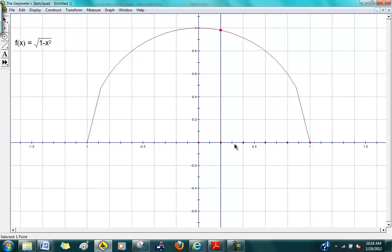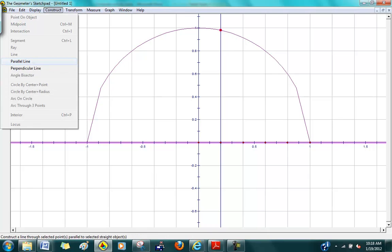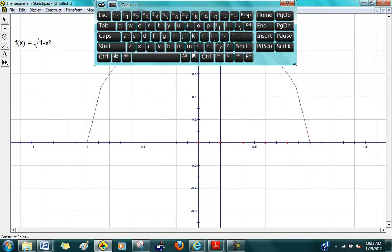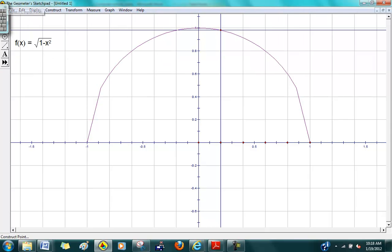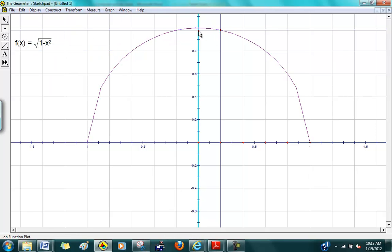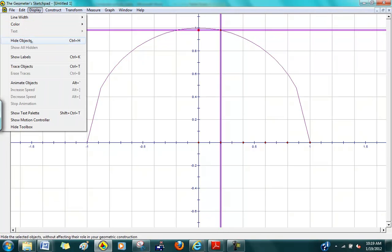Now select that top point and the perpendicular line, then construct a parallel line. That gives you the top edge of the rectangle. Then go back and hide those construction lines using Display → Hide, so that you get a clean view.